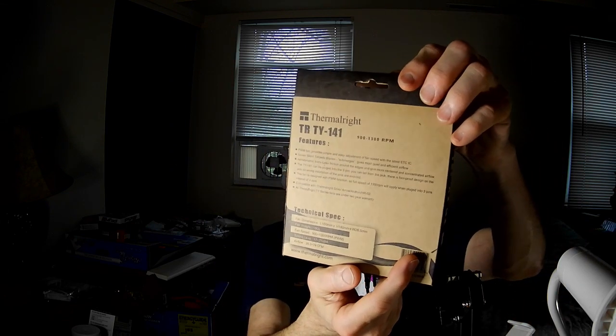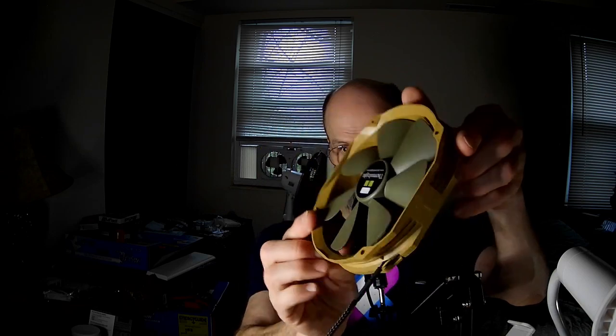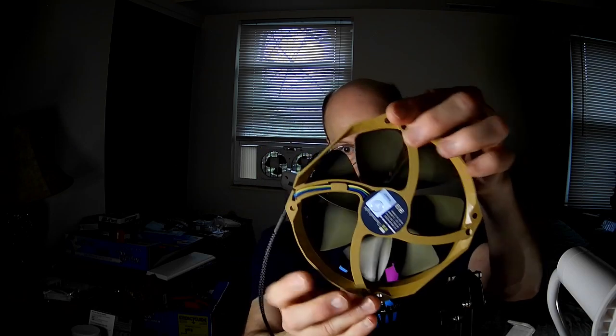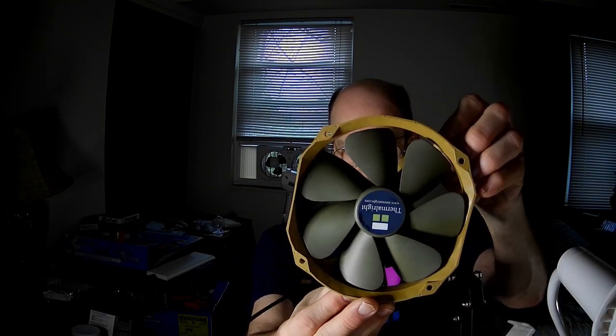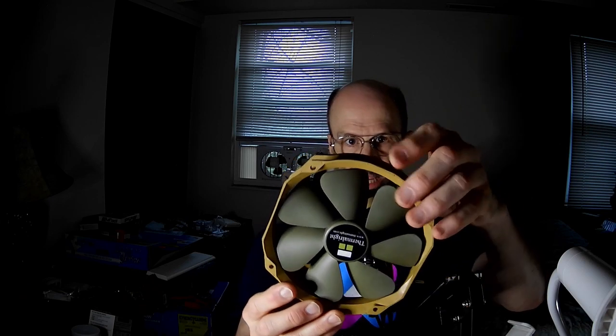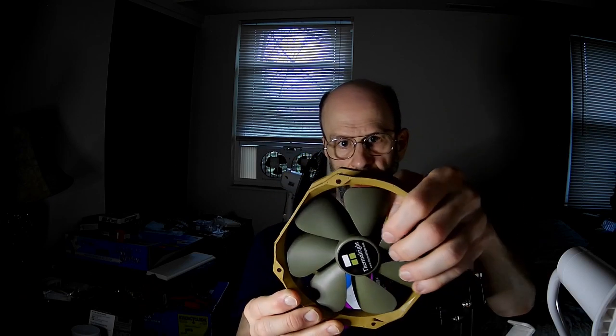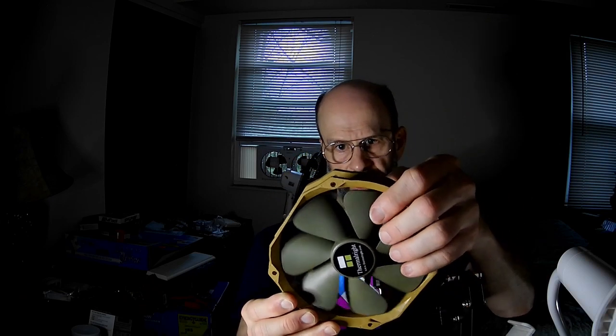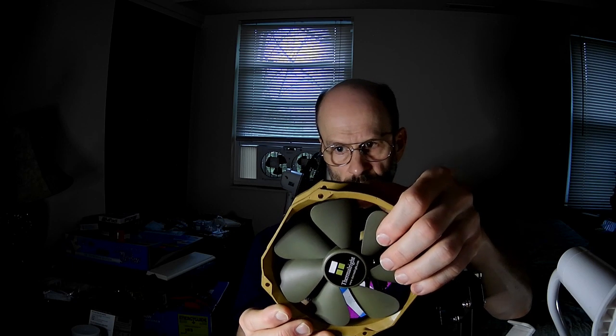Unfortunately, there's not very much information on this box. This is another one of those paramilitary color schemes like the TR-TY-140. And the same clipped—well, actually, this one doesn't have a clipped corner like the 140 does. So that's a little bit of a difference there.